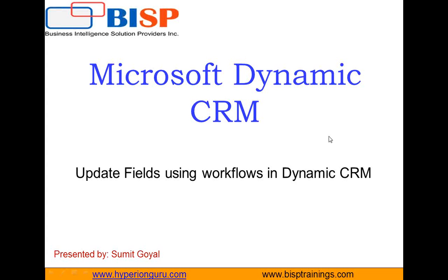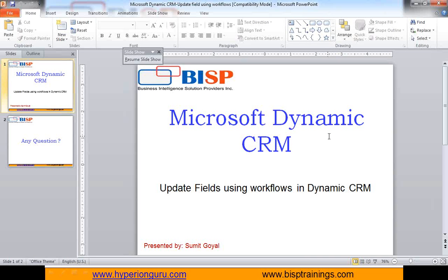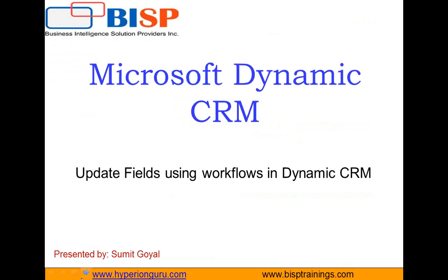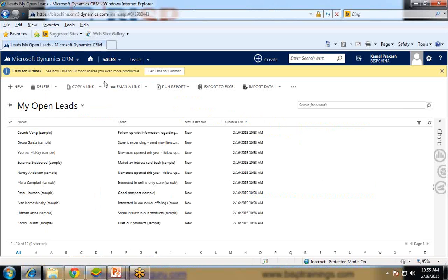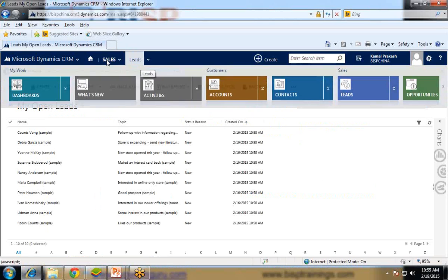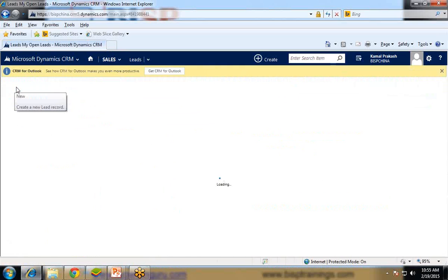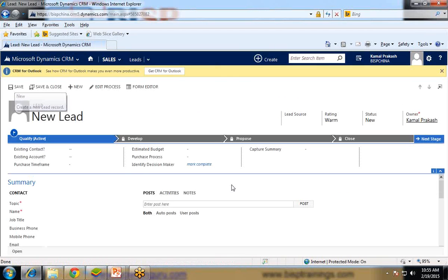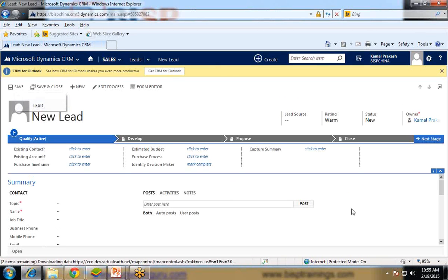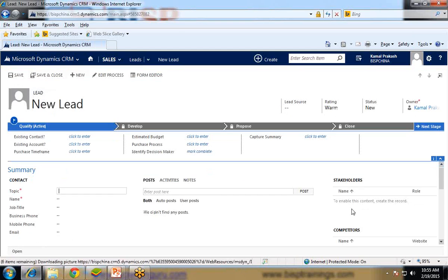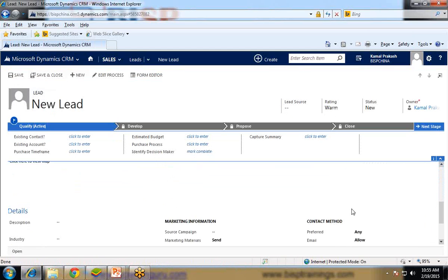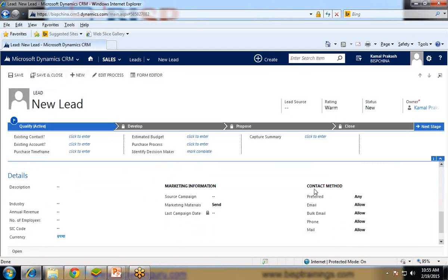So let's take a scenario and based on that scenario I will create a workflow. You can see here we have leads entity in Dynamics CRM under sales. And whenever we click on new or whenever we try to create a new lead, under this lead there is a default section called contact method and by default it is set to any.